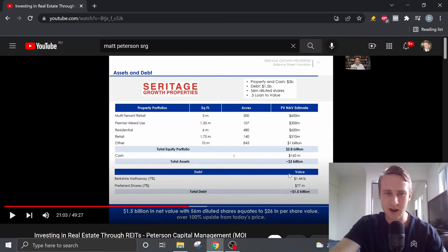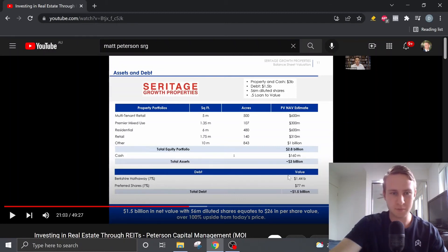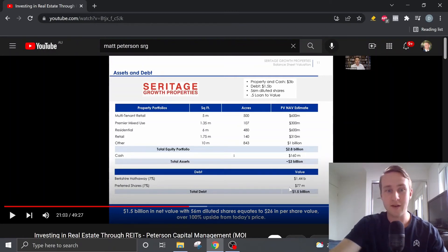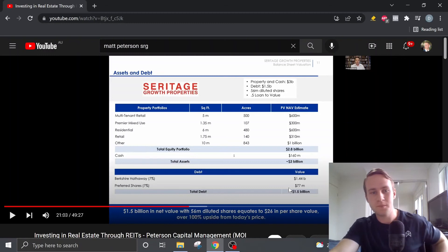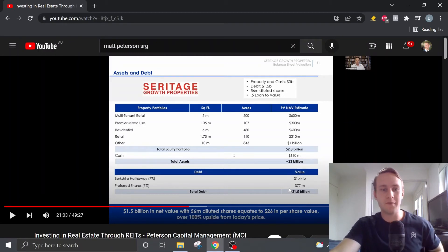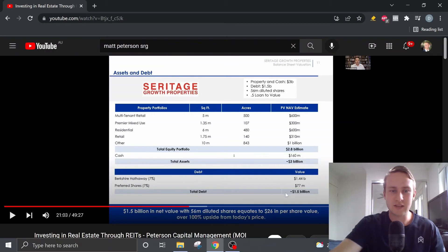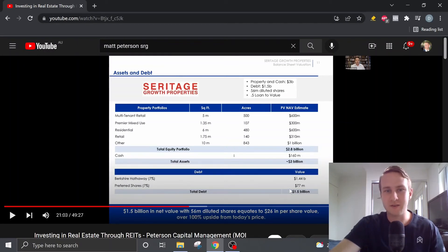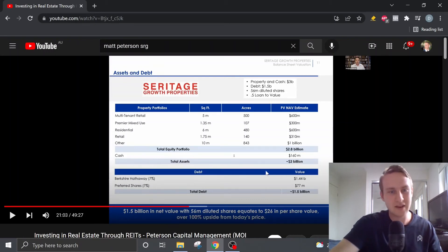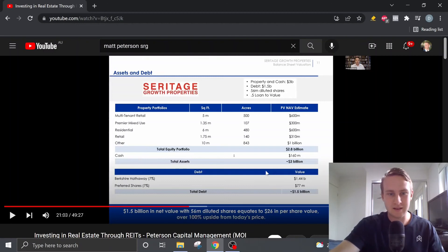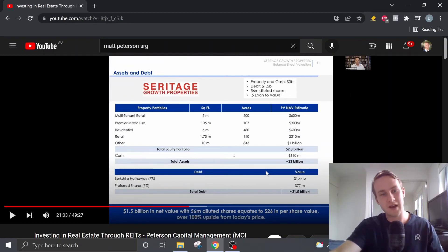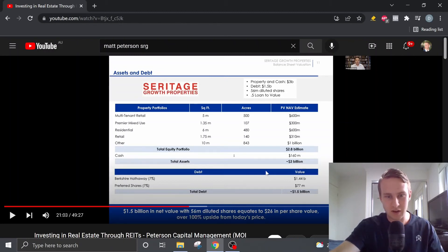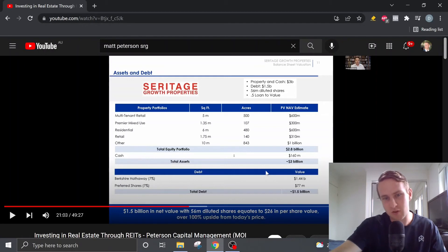Now if we subtract the debt that's owed to Berkshire Hathaway at $1.44 billion, and then also subtract the value of the preferred shares owned by Eddie Lampert, that gives us total debt of $1.5 billion. So then if you take the $3 billion minus the $1.5 billion, that leaves us with $1.5 billion in net value left over pretty much. And if you divide that $1.5 billion by the 56 million diluted shares, that equates to $26 per share in value.